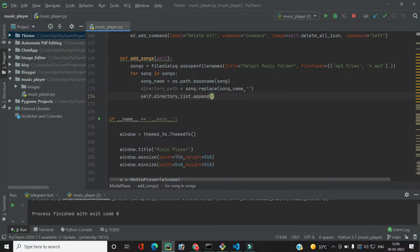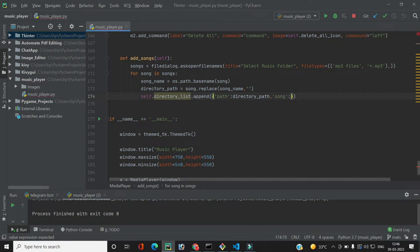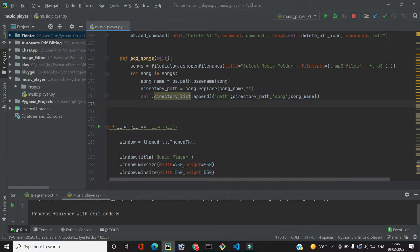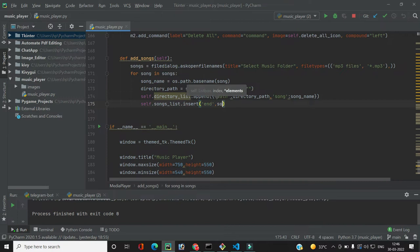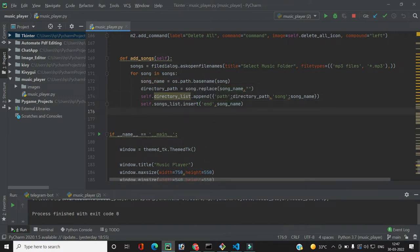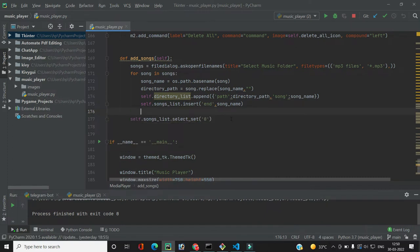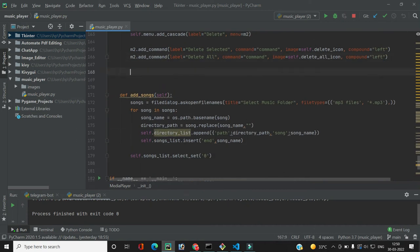We append a dictionary to `self.directory_list` with keys `path` and `song`, where `path` is the directory path and `song` is the song name. This way we display only the song name in the listbox instead of the full path. We then insert the song name into the listbox at the end, and after adding songs we select the first one using `self.songs_list.selection_set(0)`.